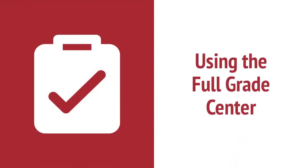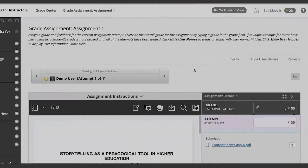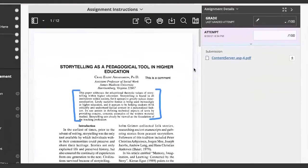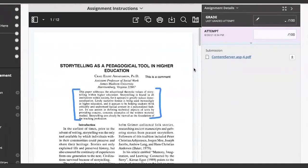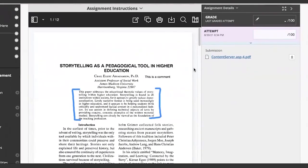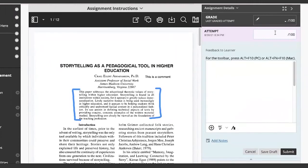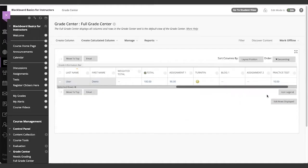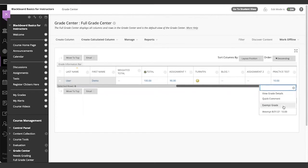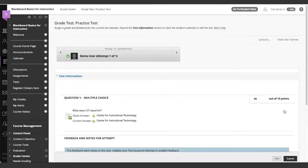Continuing with Basics, we'll learn how to grade an assignment and view a test attempt. After clicking on an attempt in a cell options menu, you can grade an assignment. You can annotate, give feedback, and assign a grade. You can also use a cell options menu to view a test attempt. Click on the cell options menu, then the attempt.